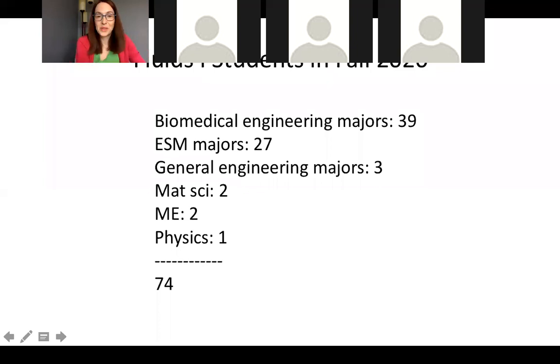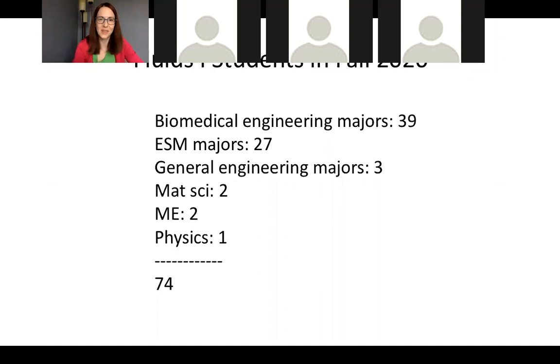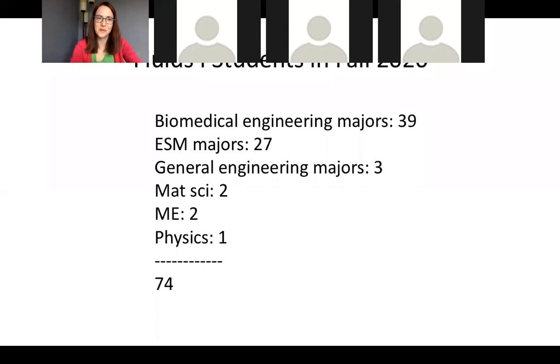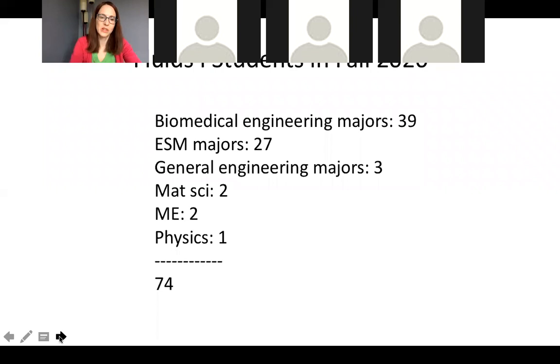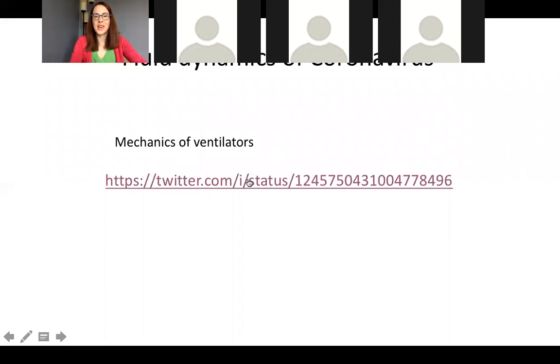And now about you. So as I said before, most of you are actually biomedical engineering majors, so 39 of 74. Actually, as of this morning, it's 75. And then the next biggest group is ESM majors, 27. We've got a handful of general engineering majors, two material science majors, two ME and one physics major. So welcome. Really thrilled to have you all here. One thing that's going to be different, as I mentioned before, is I'm going to try and work in a lot of examples that are relevant to biomedical engineering, which is not something that I did a lot in the past.